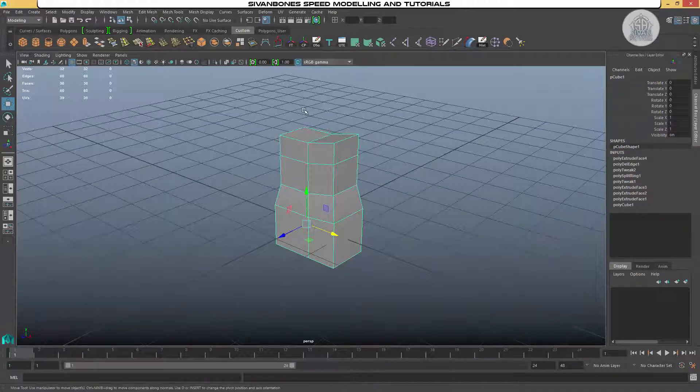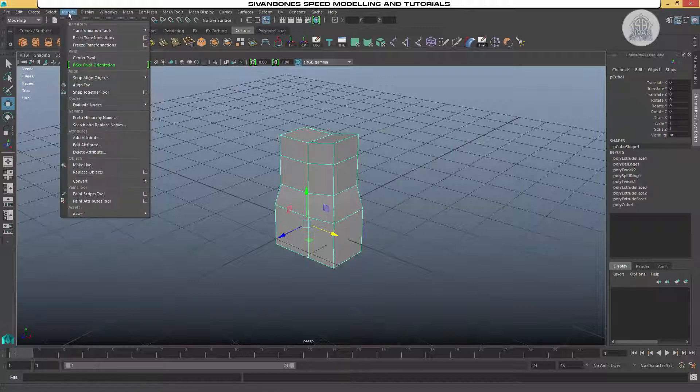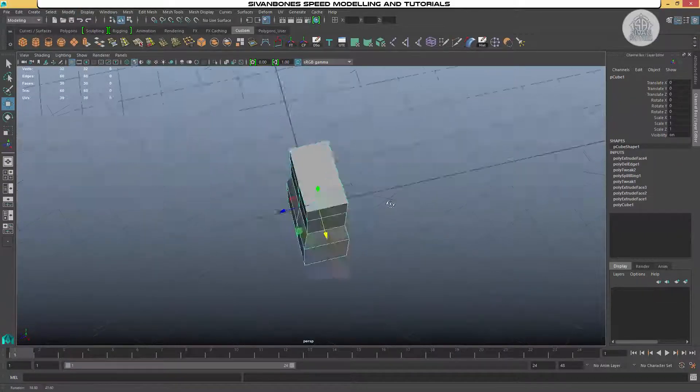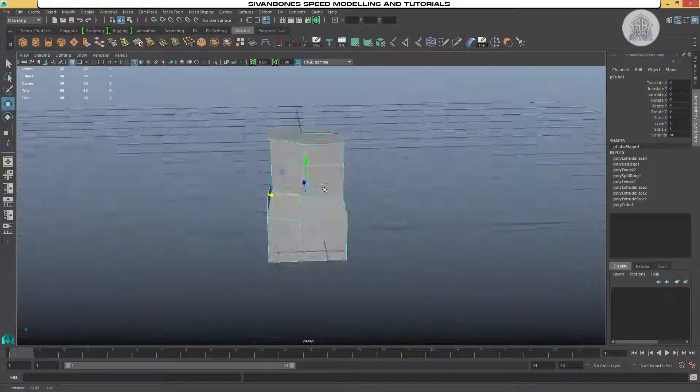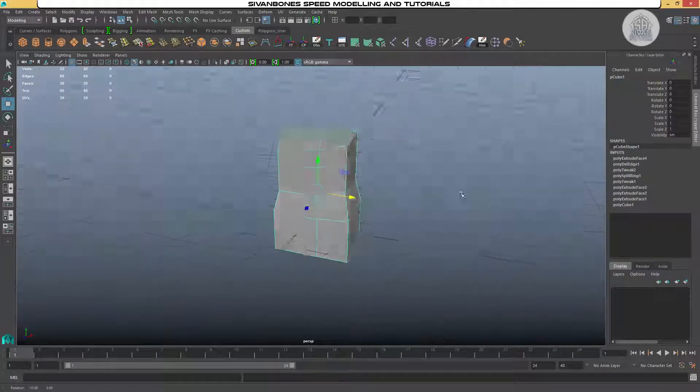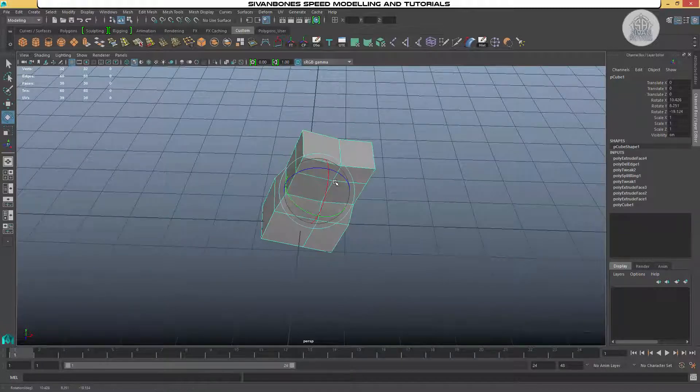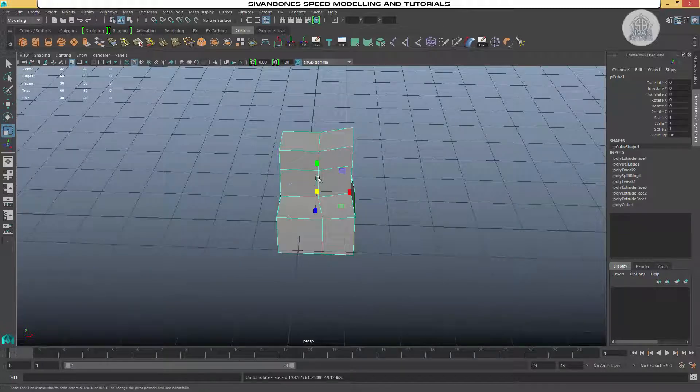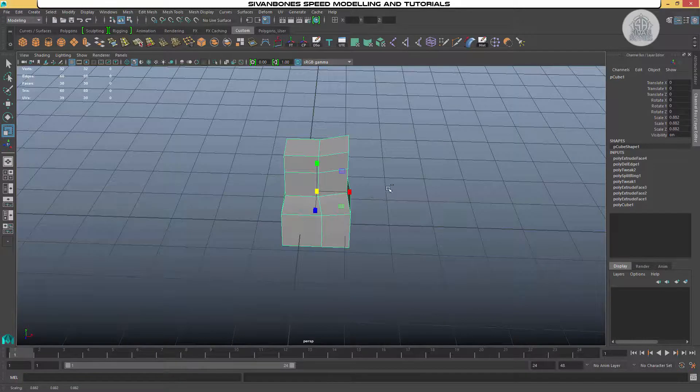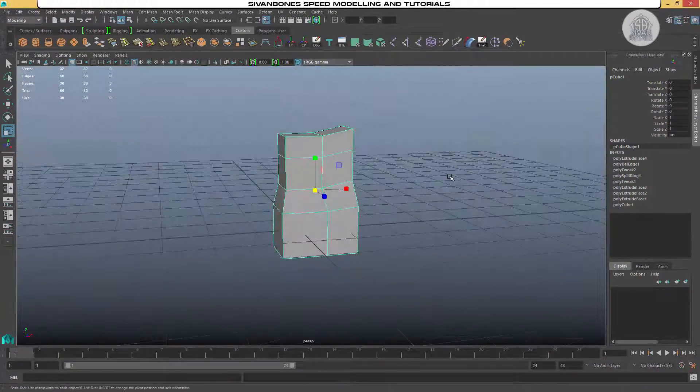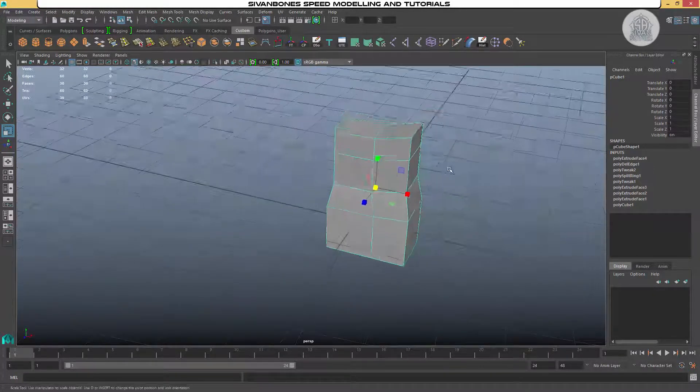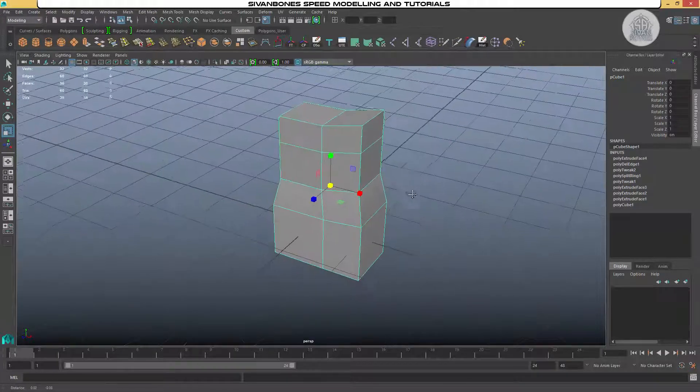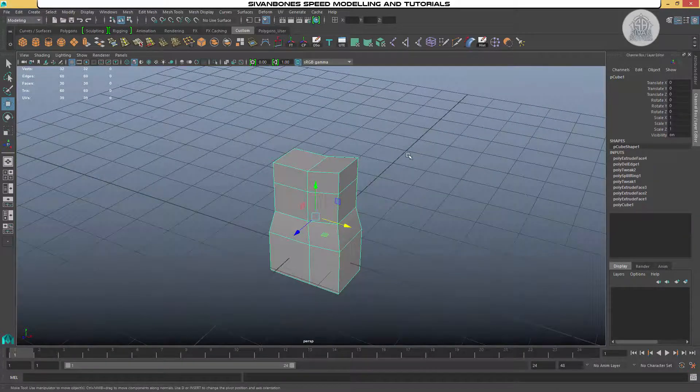The simplest way, if we just want it in the generic placement in the middle of the object, we can go to modify and we can do center to pivot. What this will do is just put it straight to the middle of that object. So now when we rotate, when we scale, it will do it around the center of the object, so it's a standard movement.